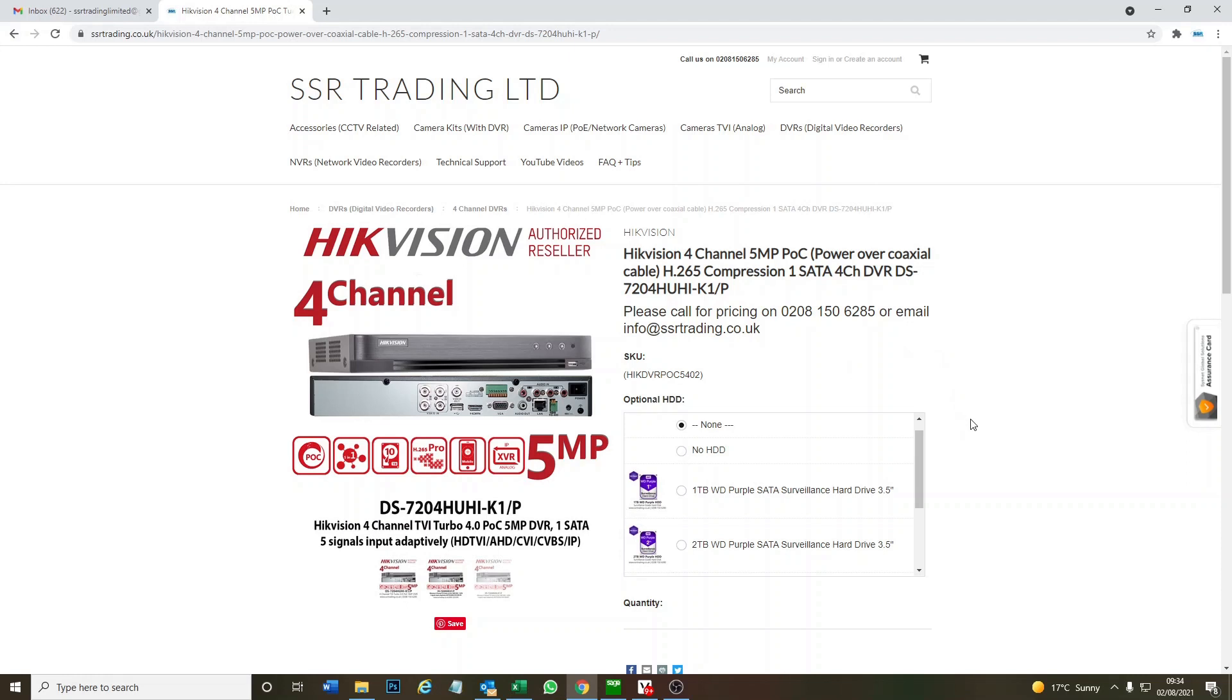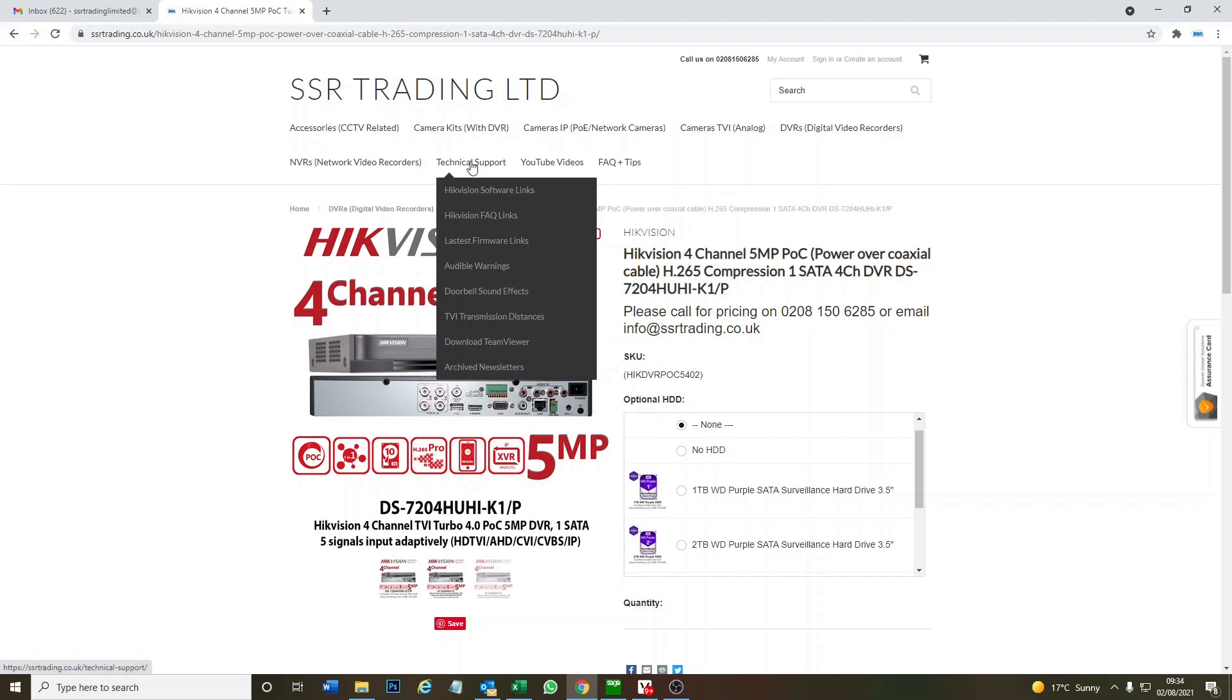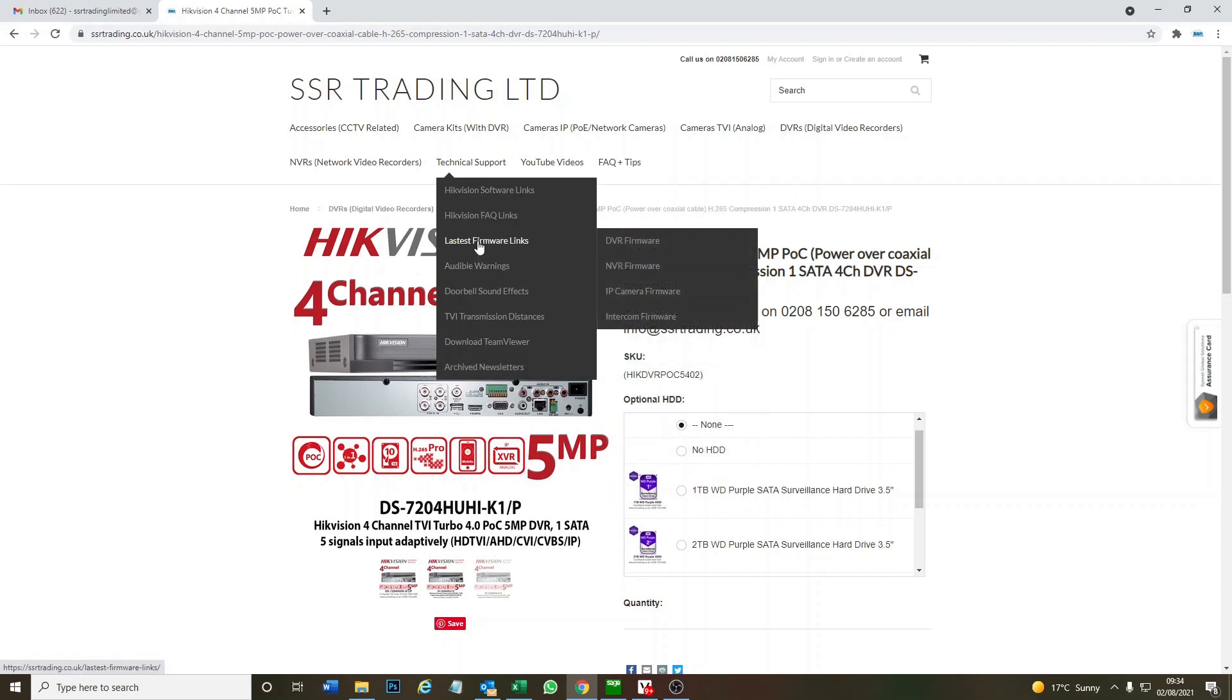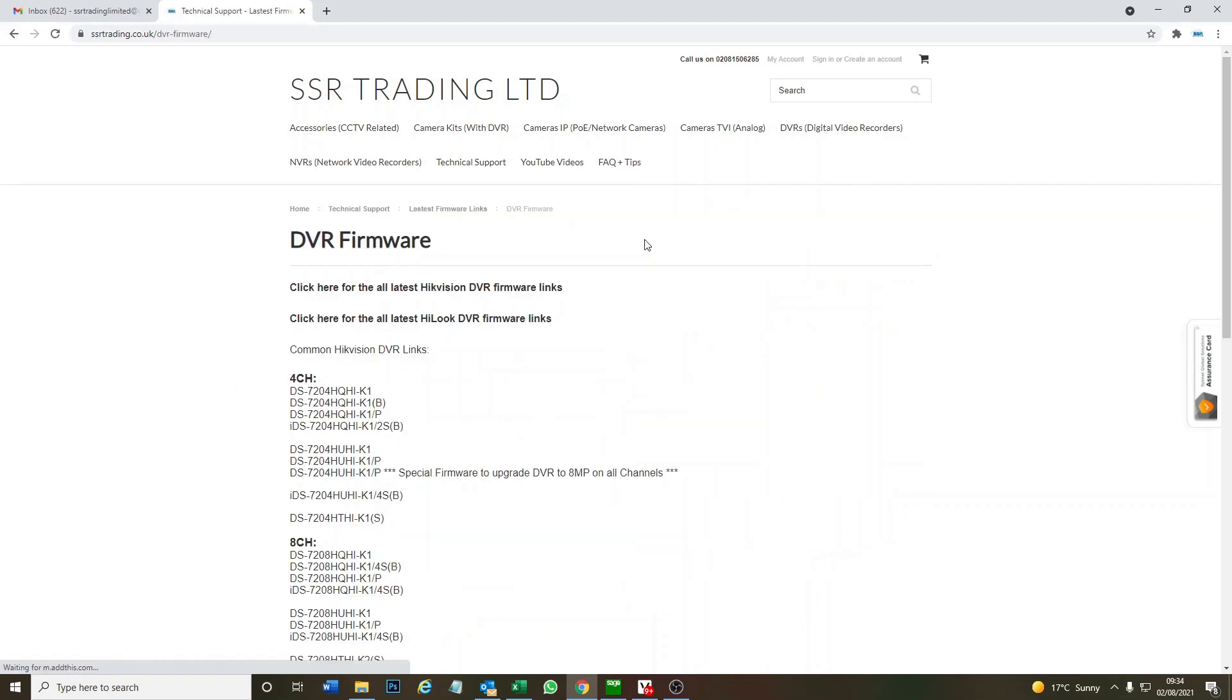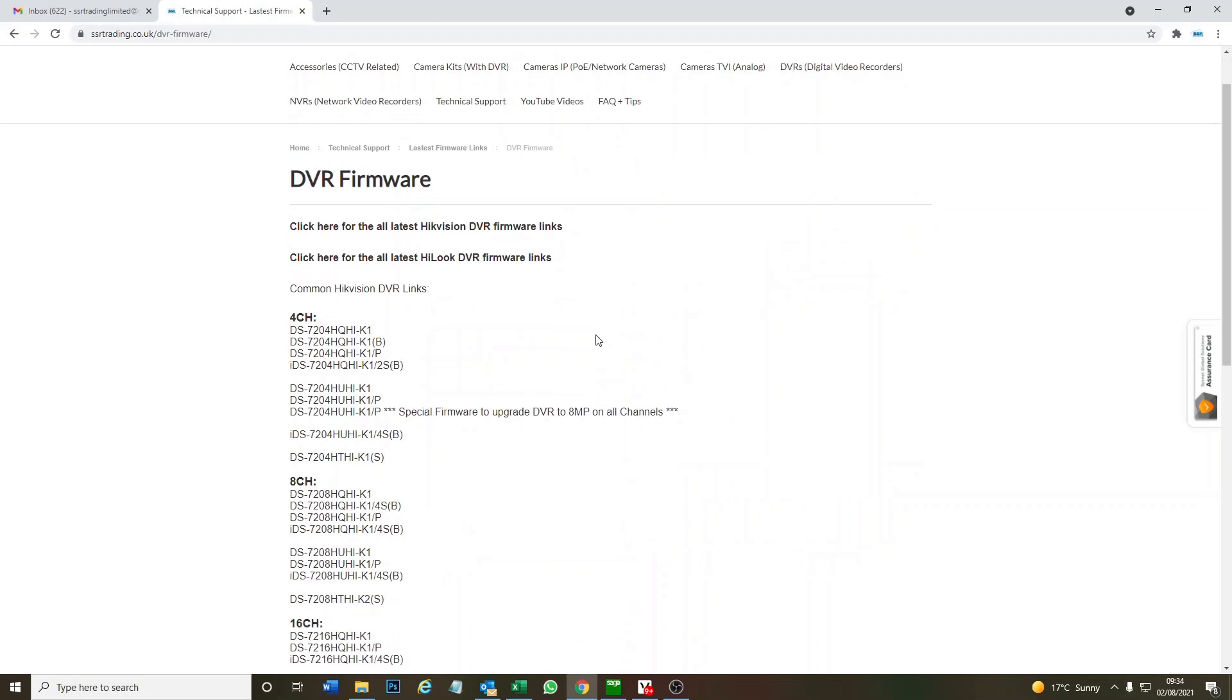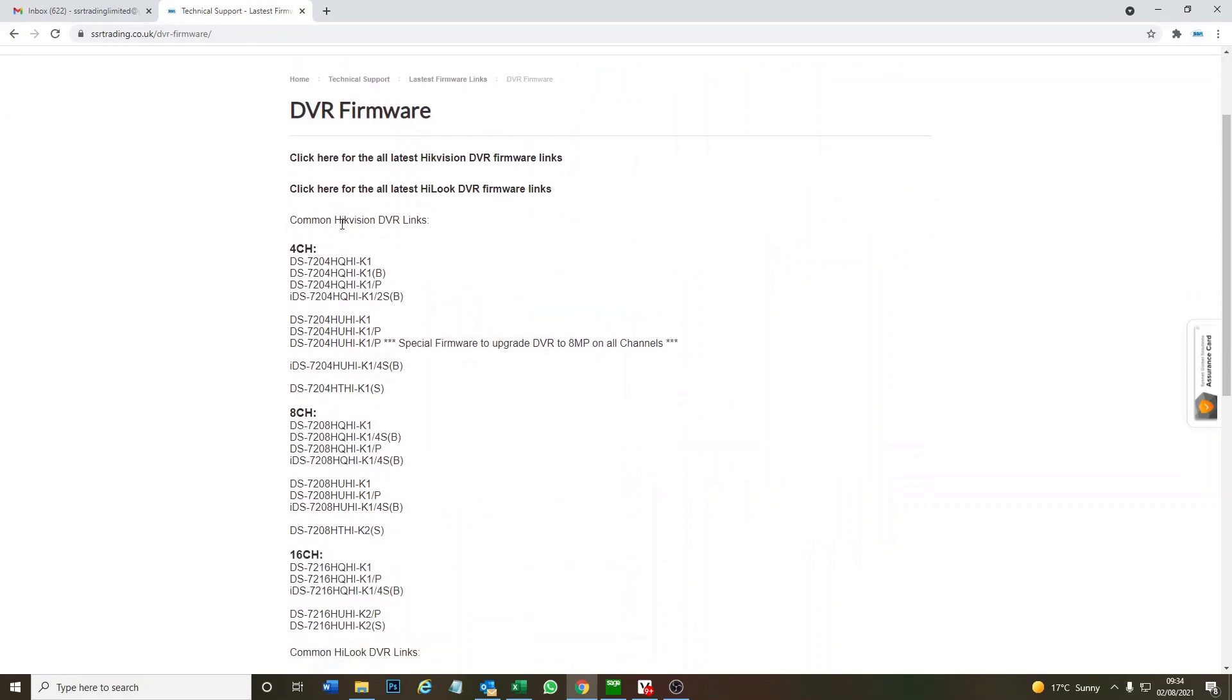So where do you go for this? If you go to our website, go to Technical Support, and you've got the Latest Firmware Links. Then click on DVR Firmware. We have four-channel links here. We see the DS7204HUHI-K1/P special firmware to upgrade to eight megapixel on all channels.